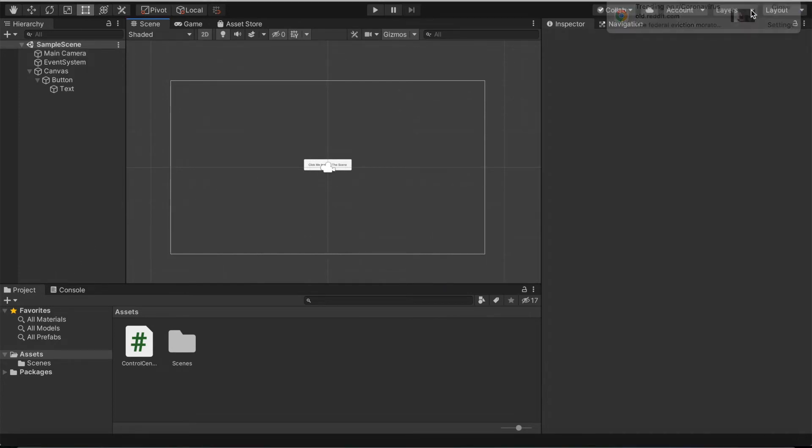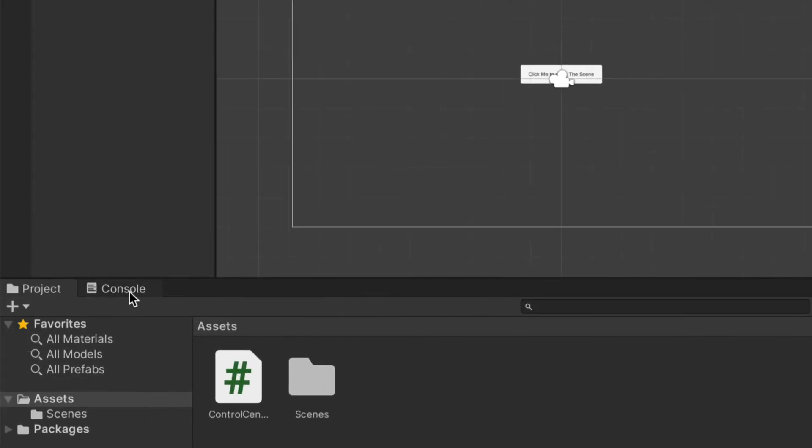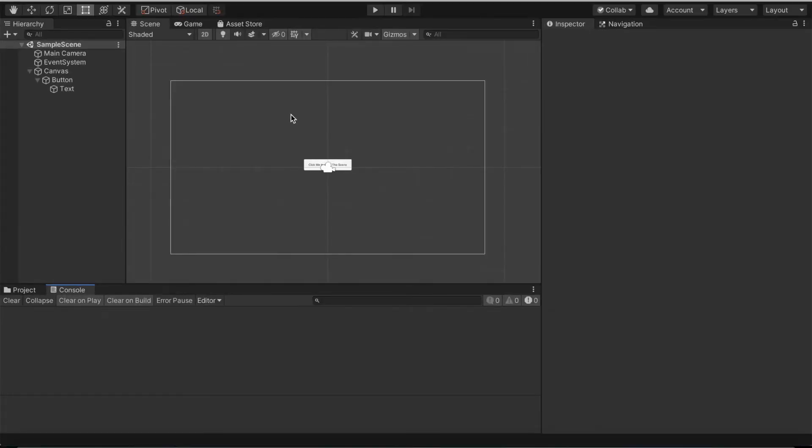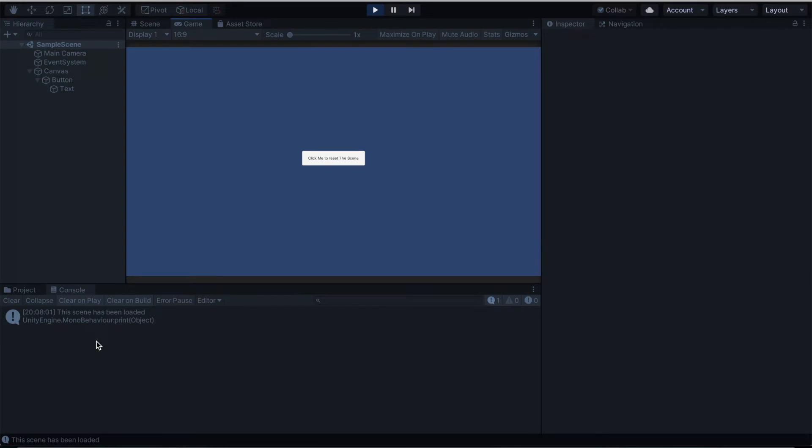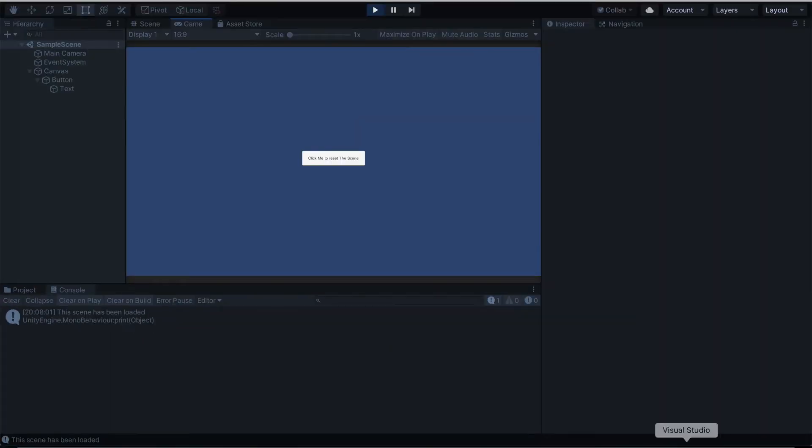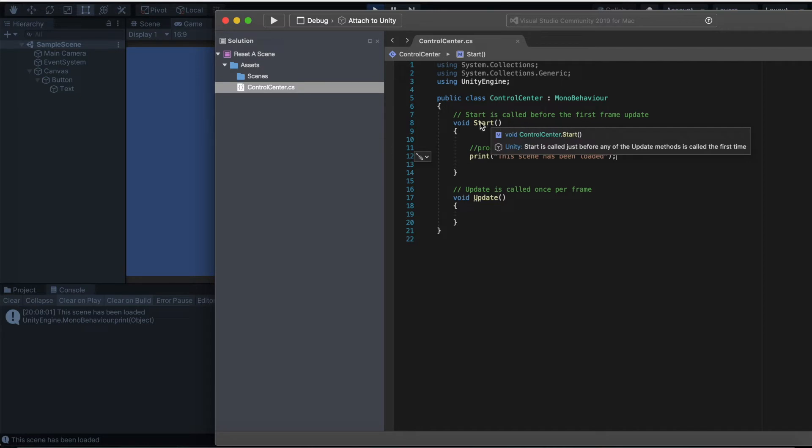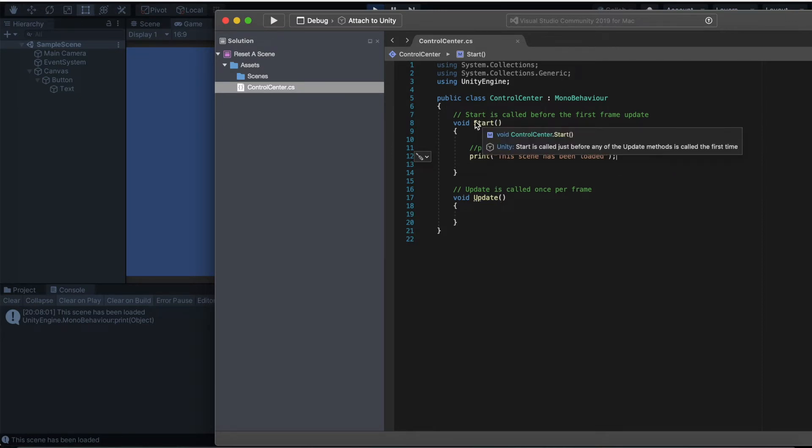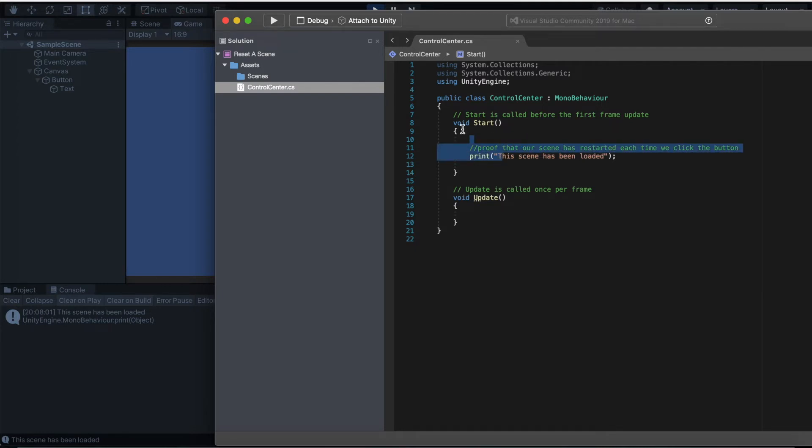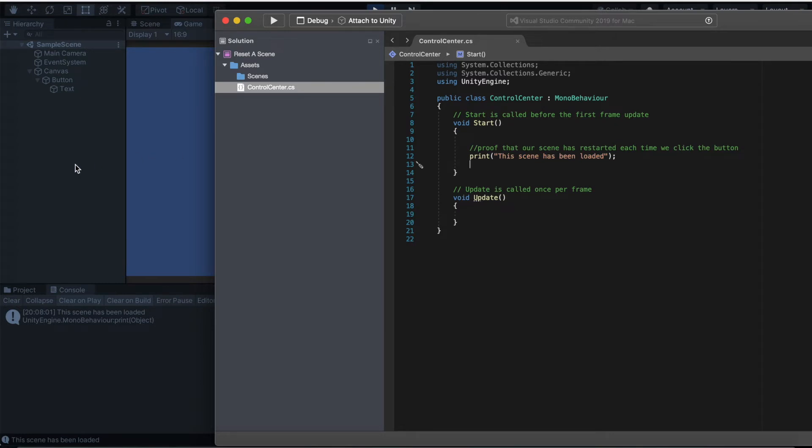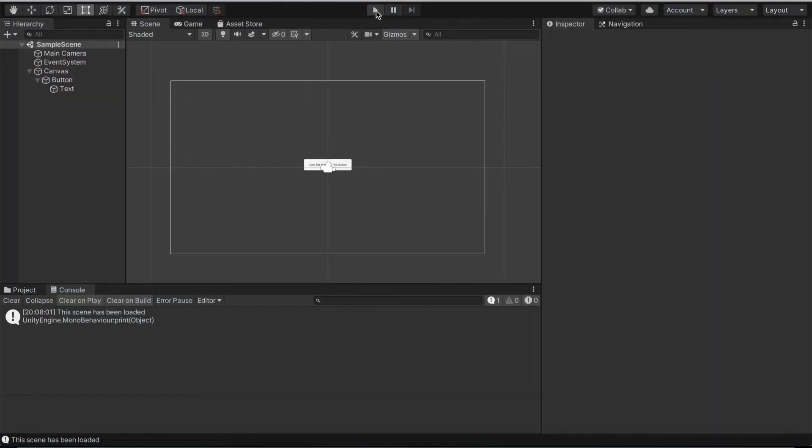Let me go ahead and actually run the scene to show you how it looks. I'm gonna look at console and let's play our scene to see what message outputs. Now you can clearly see it says this scene has been loaded, exactly the way we put it in Visual Studio. In our start method, this is called just before any of the update methods. This is what happens when the scene loads up. Anything in between this parenthesis is code that loads when the scene first opens. I'm gonna go ahead and stop that.